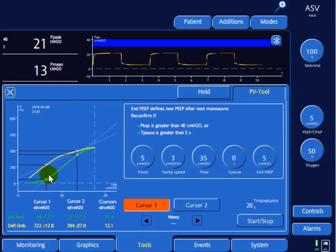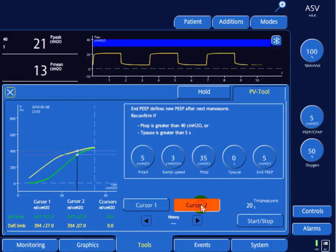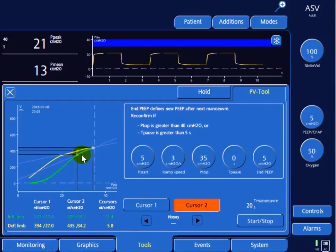Now let's examine the third segment. Moving the first cursor to the upper inflection point and the second cursor all the way to the right, we can calculate the compliance of this third segment, which is around 11 — lower than the middle segment.